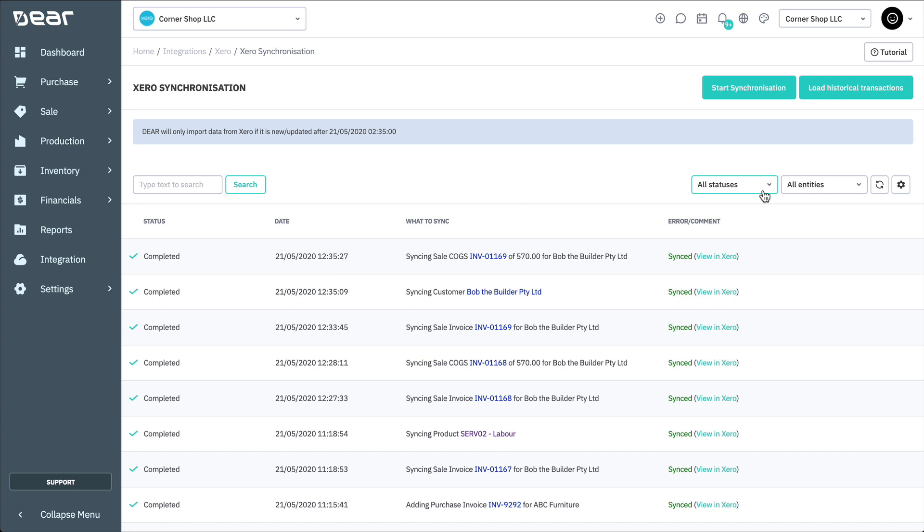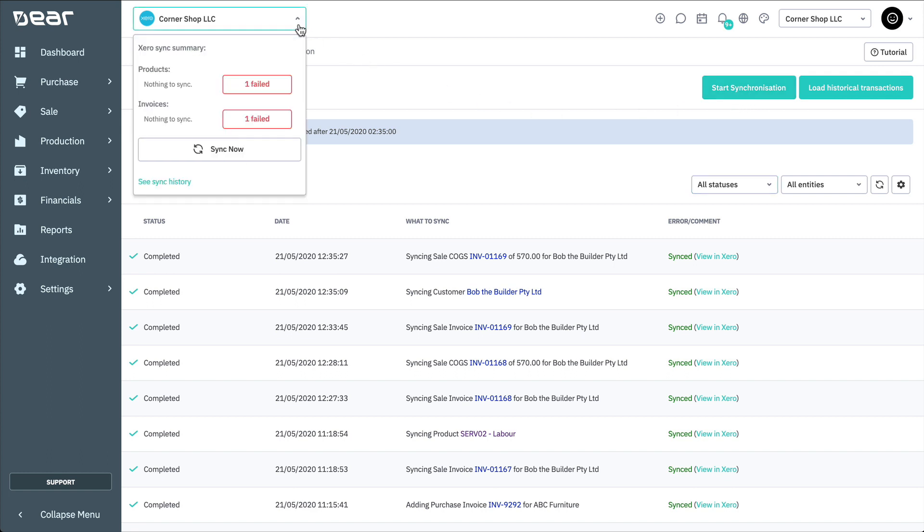You can commence a sync to Xero in a number of different ways. From the Sync History screen, you can select the Start Synchronization button, and from anywhere in Deer, you can select the Xero dropdown in the top left-hand corner.